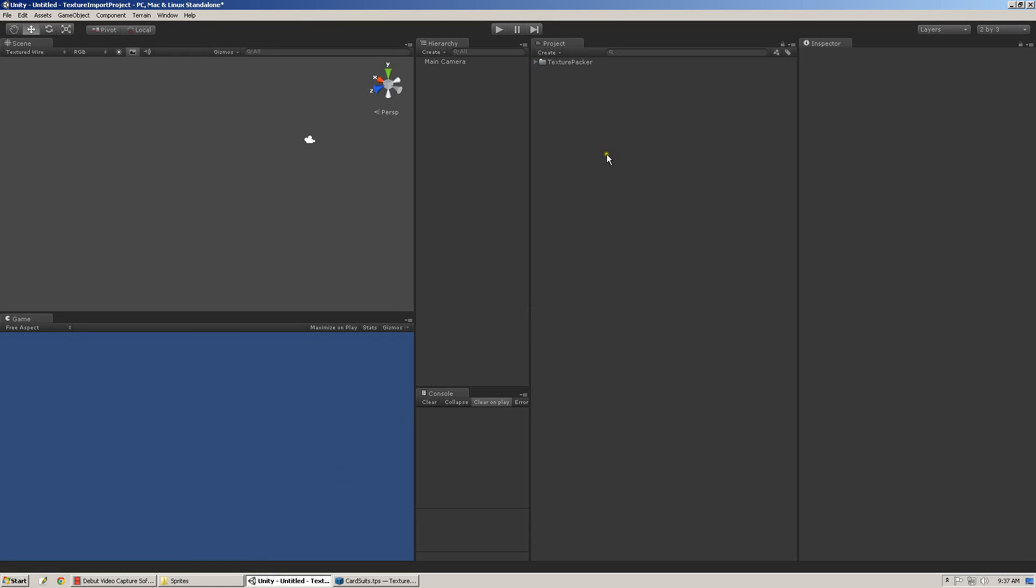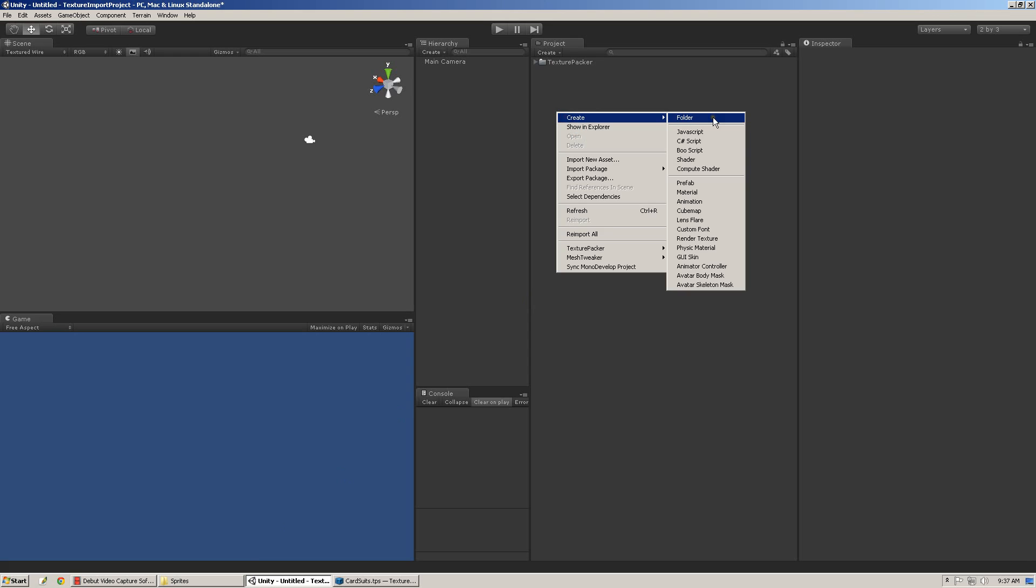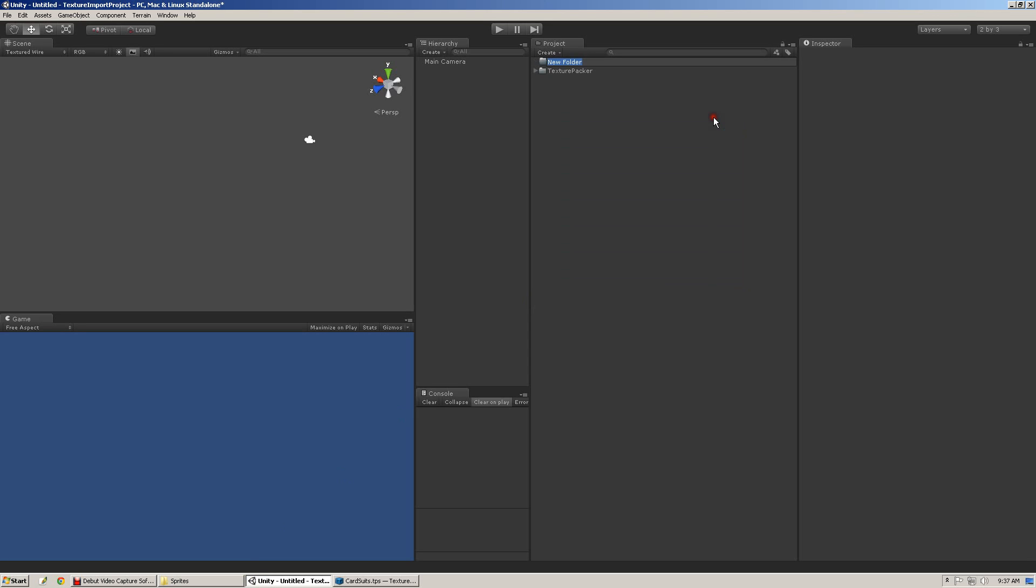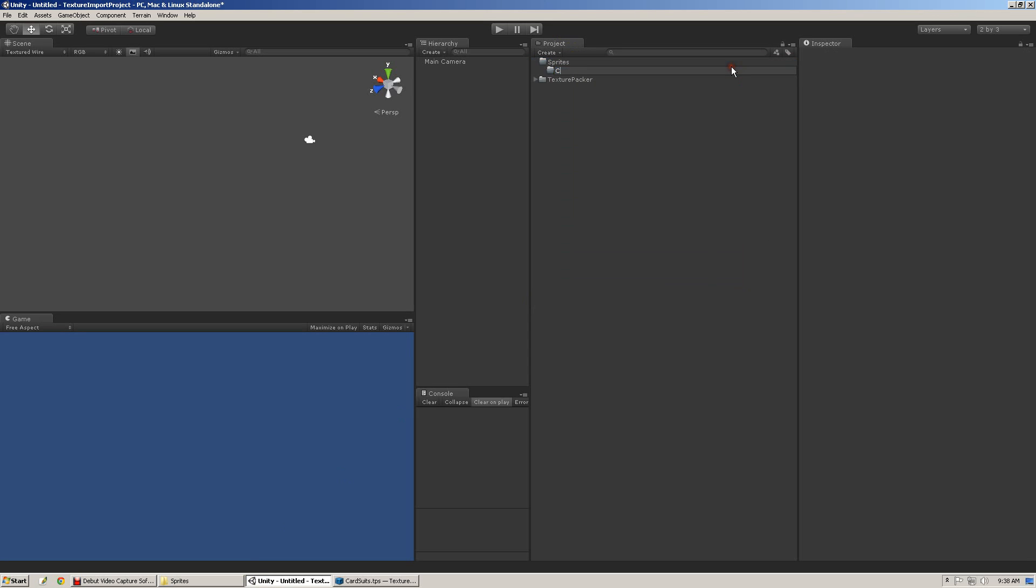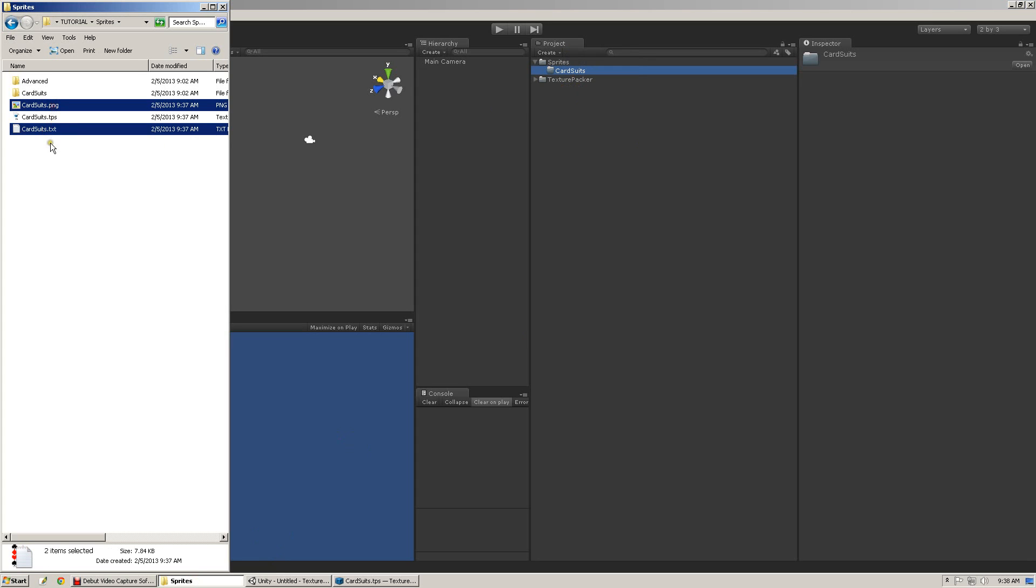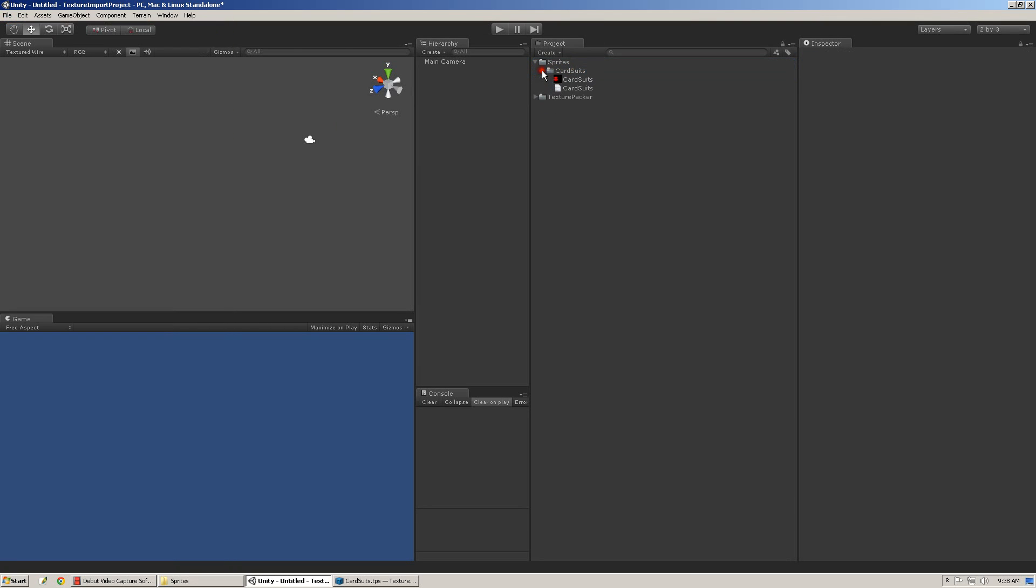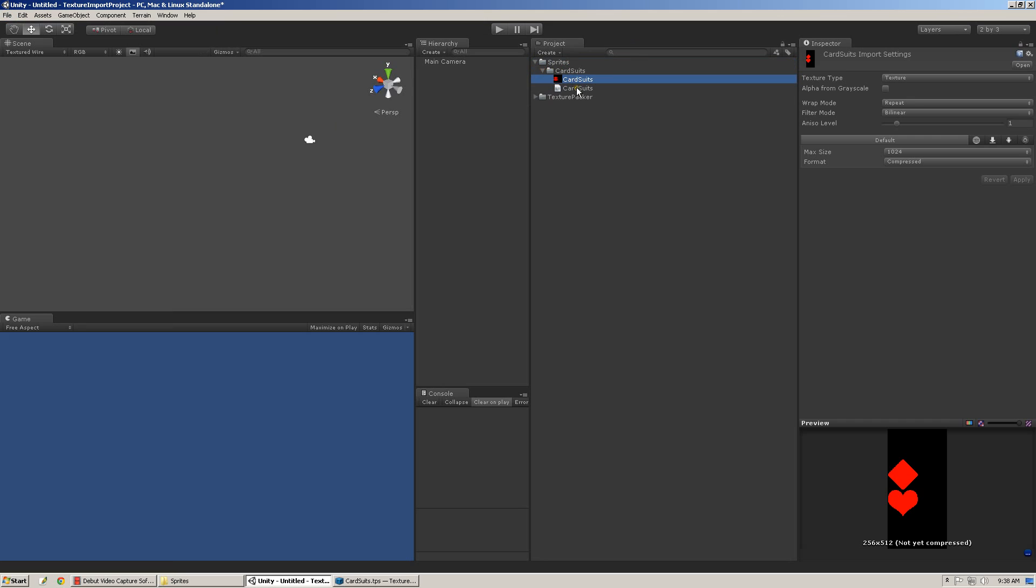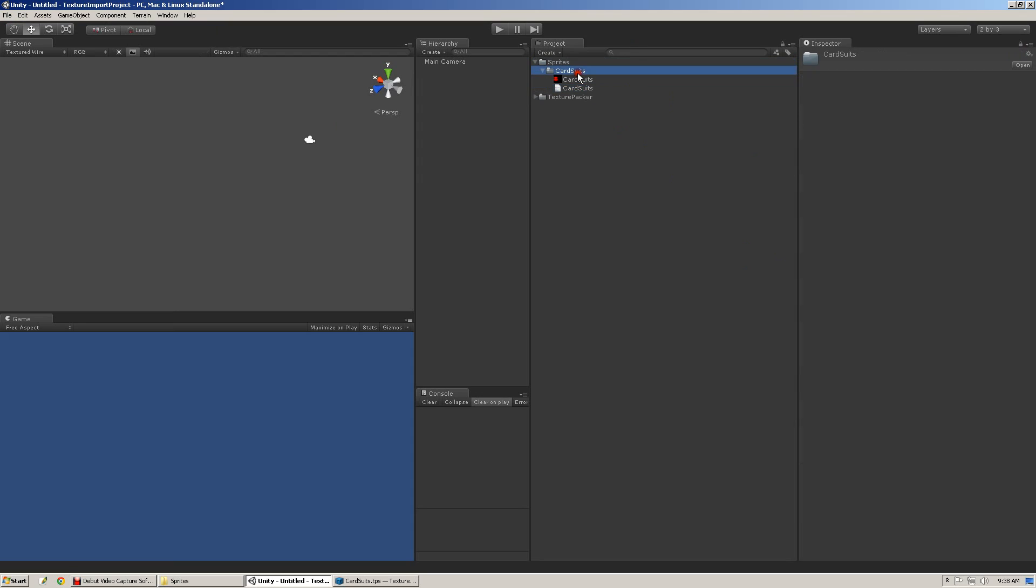So, the next thing I'm going to do is do a little bit of setup inside of Unity, just for pure workflow. Create a folder called sprites, create another folder called cardsuits. And again, this is totally personal preference. And I'm going to drag both the cardsuits.png and cardsuits.txt into the new folder. Now, we have a base texture, or an atlas texture, and our .txt file.